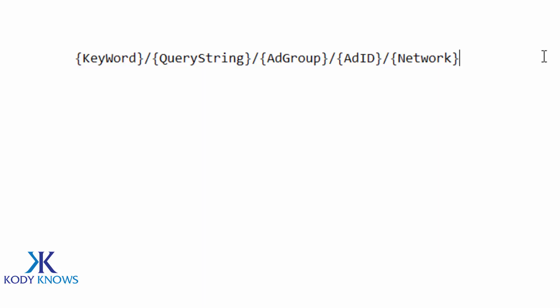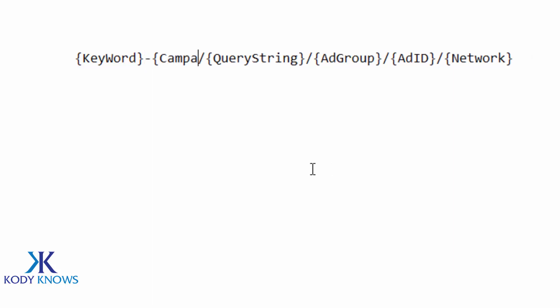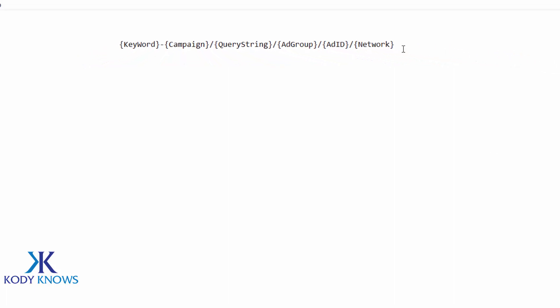But what if you wanted to track another thing? What if you wanted to track the campaign? All you would have to do is just go next to one of these little curly brackets, add a little dash, and then another curly, and just type in campaign, and then close it.